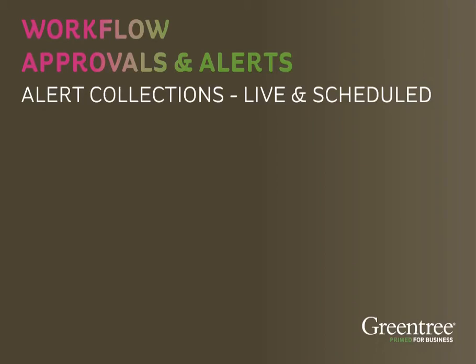Welcome to GreenTree Approvals and Alerts. In this video, we're going to look at Alert Collections: Live Collections that are updated as transactions are created and changed, and Scheduled Collections that can be updated on an hourly, daily, or even weekly basis.